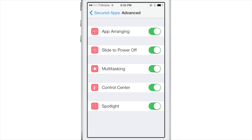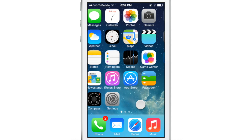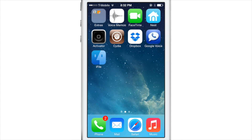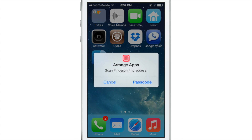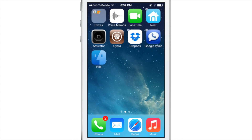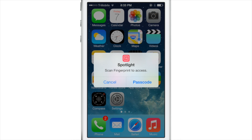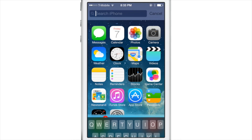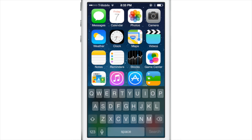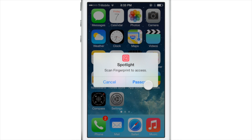In the advanced section, you can turn off access to things like app arranging, slide to power off, multitasking, control center, and even spotlight search — basically securing all those sections. When I try to rearrange an app, it pops up and says you need to verify your fingerprint. When I try to launch spotlight, it says you need to verify your fingerprint, and you verify and it launches just like that.